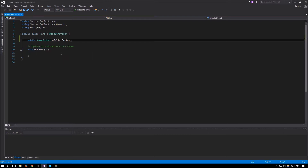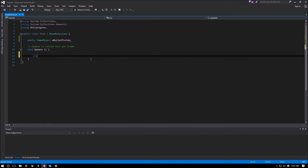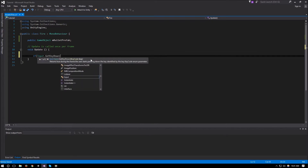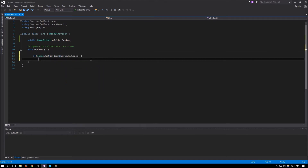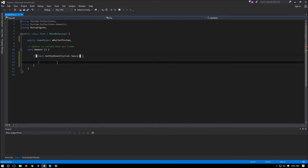We don't need Start for anything. We'll have it so that whenever we press Space we create a new bullet. So we'll have: if Input.GetKeyDown(KeyCode.Space), we will just Instantiate a new bullet prefab — Instantiate(m_bulletPrefab).